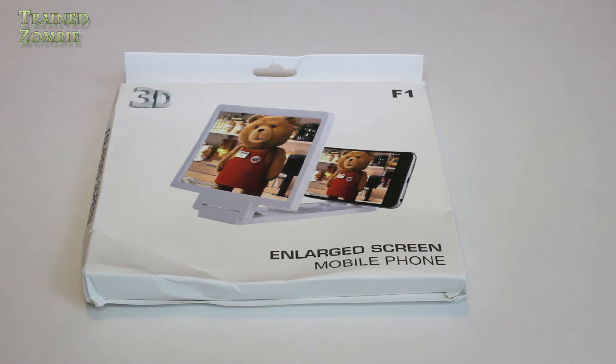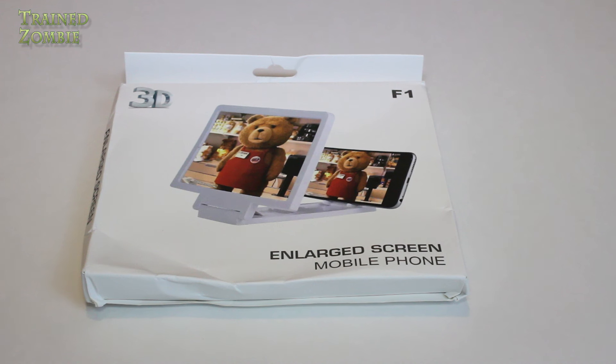We've got this 3D enlarged mobile screen phone, or enlarged screen mobile phone.